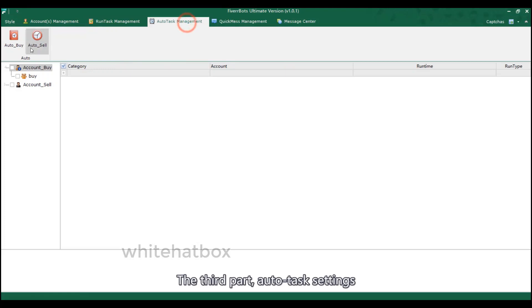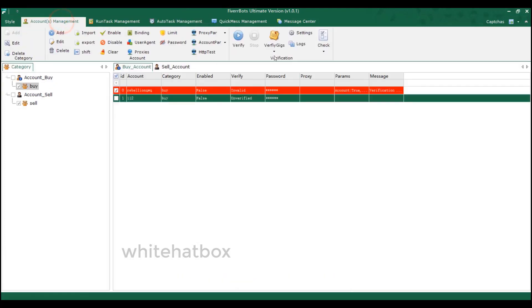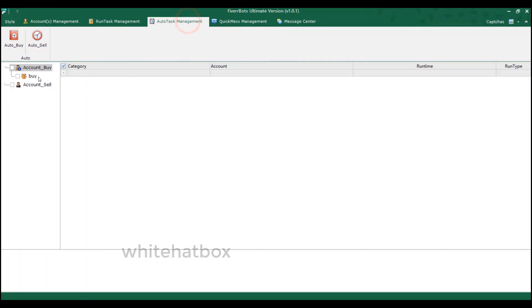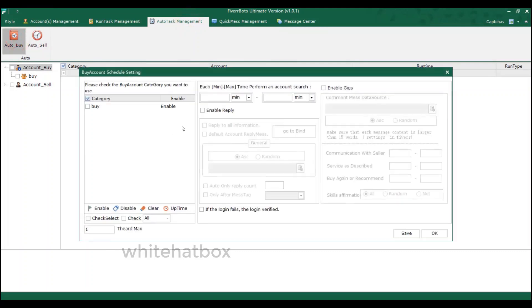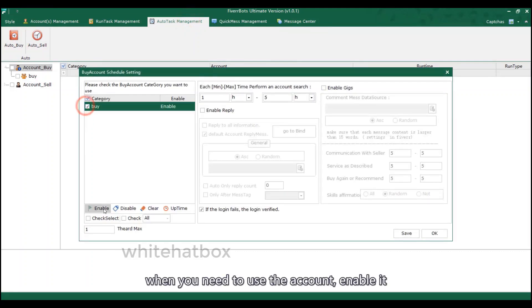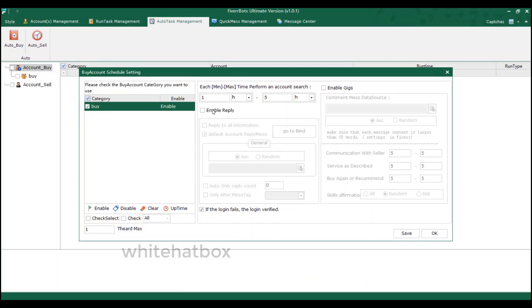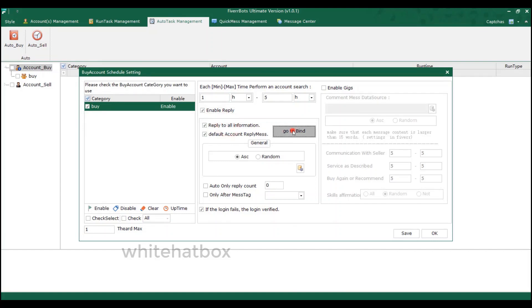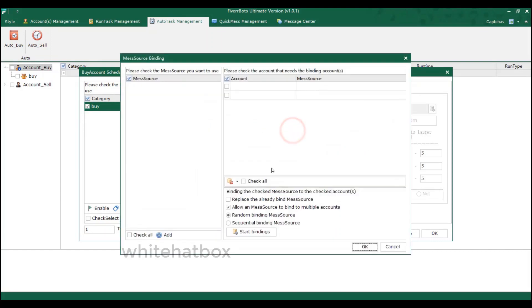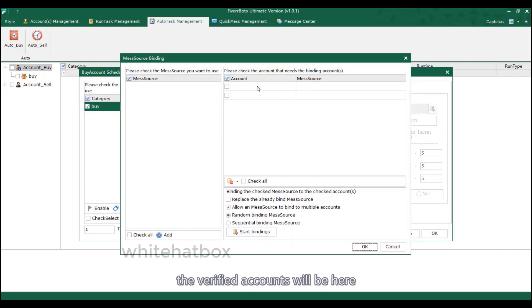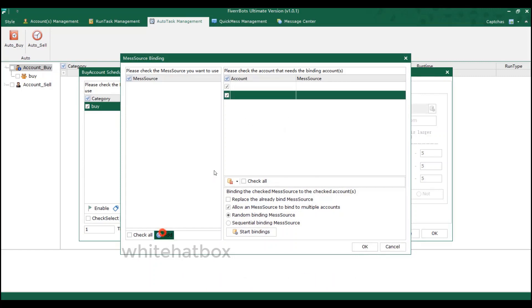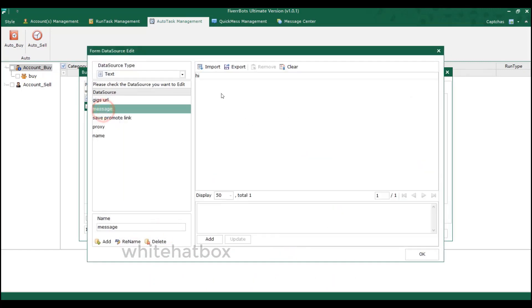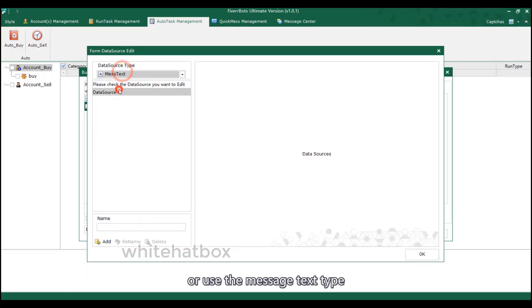The third part, auto task settings. Here run the auto task. When you need to use the account, enable it. Default account reply messages. The verified accounts will be here. Select data source. Or use the message text type.